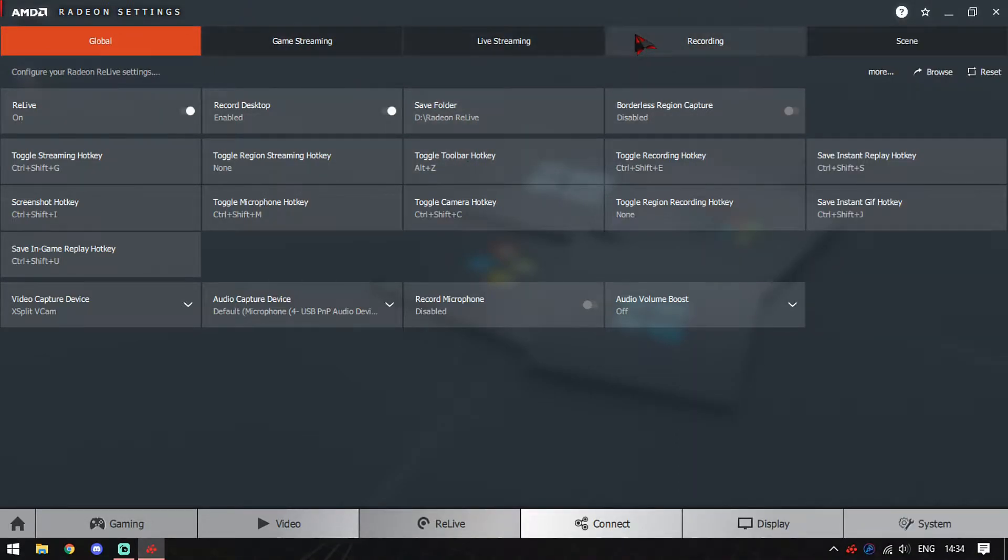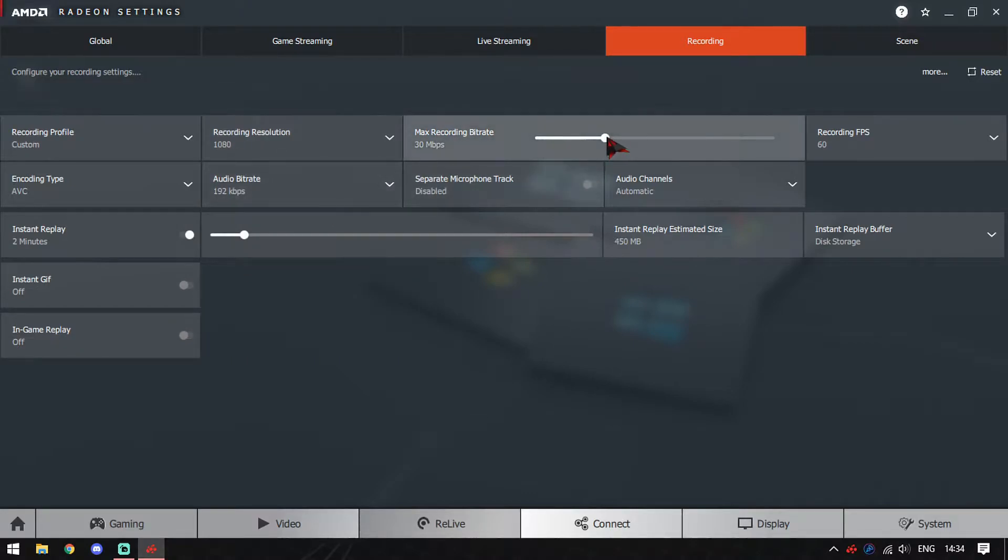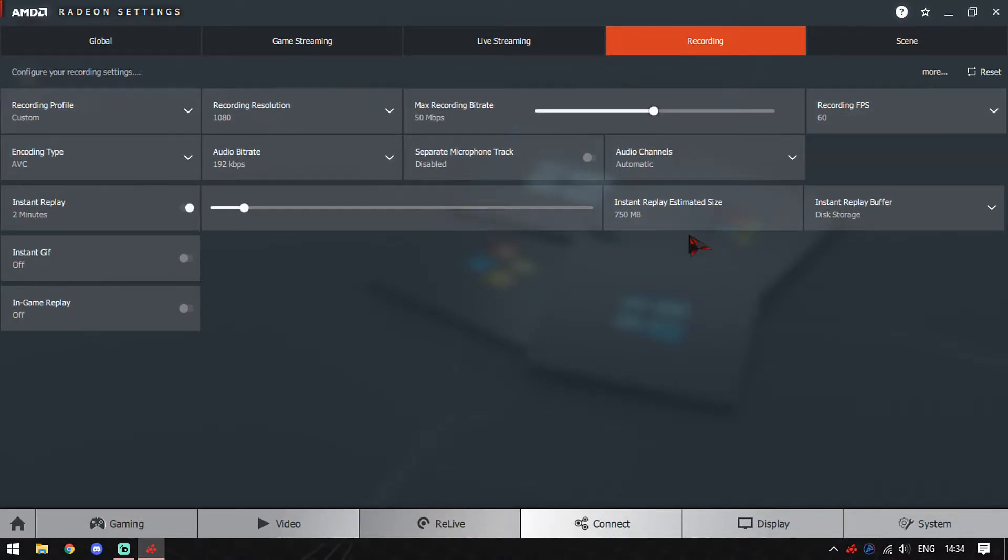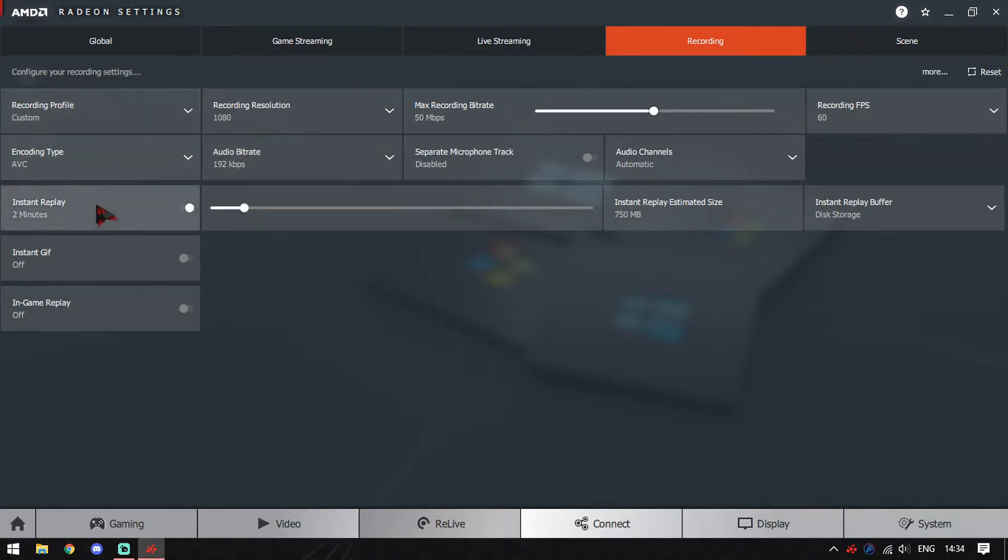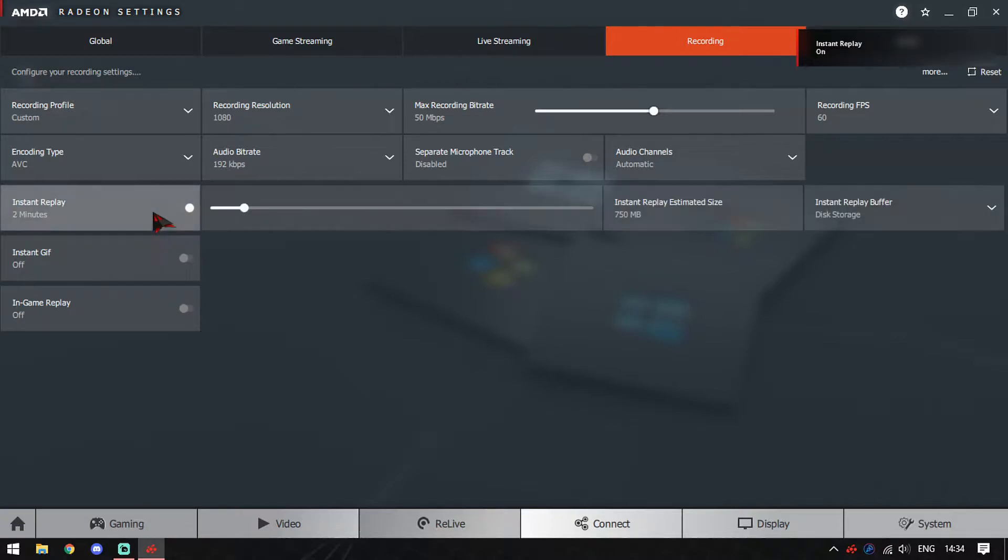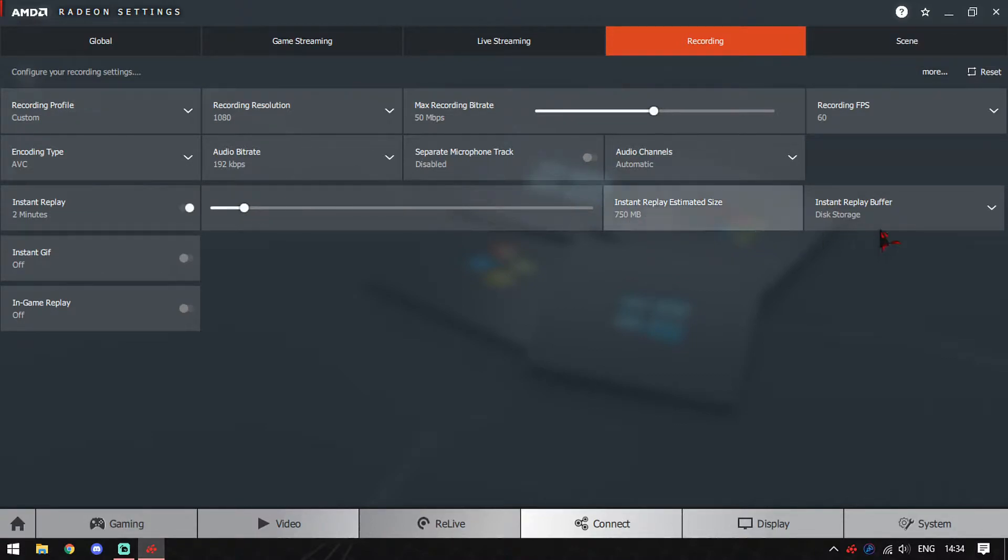After this, go to the section called Recording. Set the resolution for your recordings, choose the bitrate which you are comfortable with, and set your recording frame rate. That's all for your recording. Move over to the third option that says instant replay. By default, it will be turned off, so just switch it on. Set the duration for how long you want instant replay to work. In my case, I prefer it to be around 2 minutes - that's the perfect one. And you are good to go.